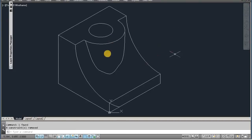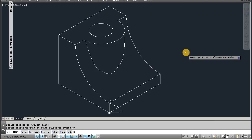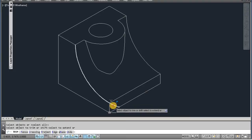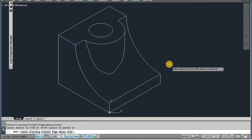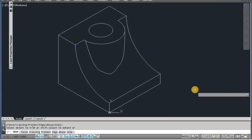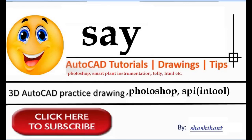Now our job is ready. You can see this. One point also — again use trim command and remove this one else. Now our job is ready. You can see this. Okay. Thank you for watching this video. If you like this video, don't forget to subscribe our channel. Thank you, bye-bye.